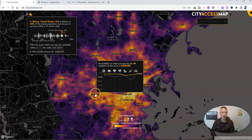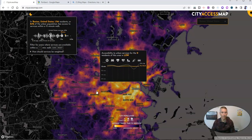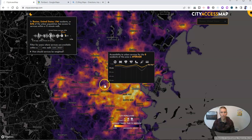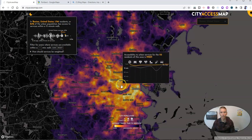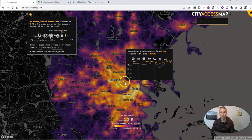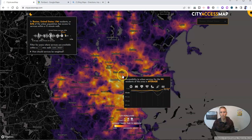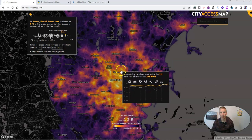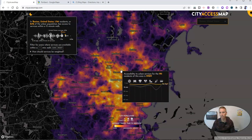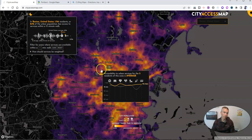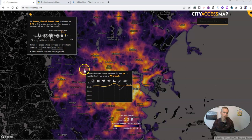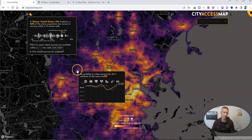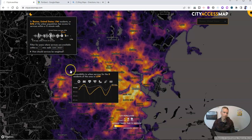Now you'll notice on this heat map, as I move my cursor around, we'll see a little graph of the resources that are available and the time it would take from that place to get to those resources. As you might expect, the further we get from the city center, the fewer resources there are that qualify within that 15-minute limit.